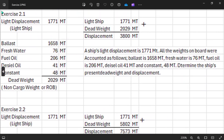In Exercise 2.1, the problem says a ship's light displacement is 1,771 metric tons — meaning this is what we call the light ship or light displacement. All the weights on board were accounted as follows: ballast 1,658 metric tons, fresh water 76 metric tons, fuel oil 206 metric tons, diesel oil 41 metric tons, and constant 48 metric tons.